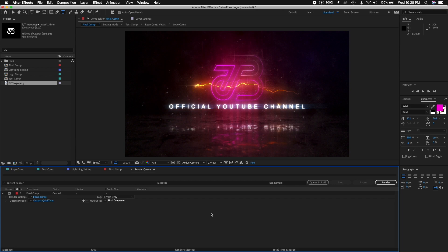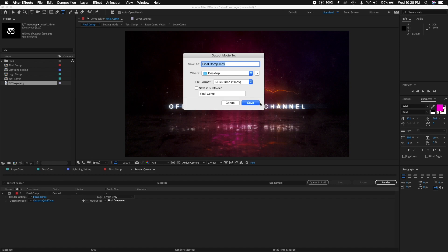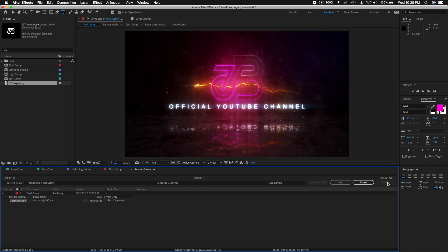So we can save it. There you go. Format is QuickTime. Let's just call it Final Composition on the desktop. Click save. Good. And now we click render. And depending on how fast your computer is, you can render it. That'd be cool. So I'm gonna let this render for a while, and when it's done I'm gonna come back.